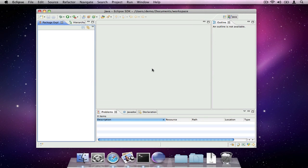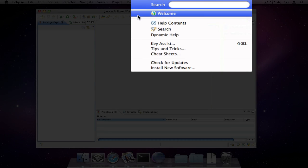Hi, I'm Miles Sabin and this screencast will show you how to get started with the Scala IDE for Eclipse. If you're already an Eclipse user, you can install the Scala IDE from its update site.